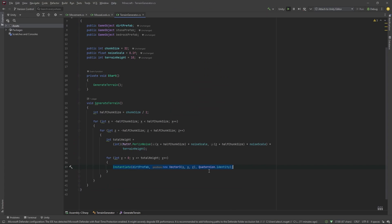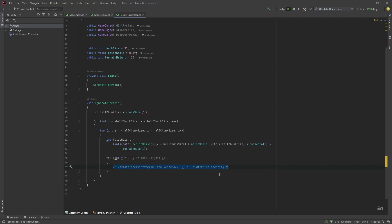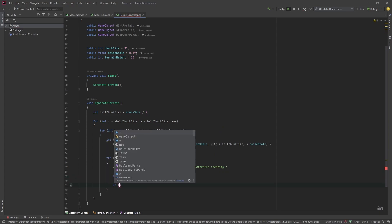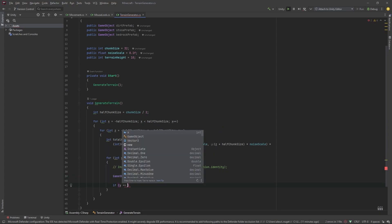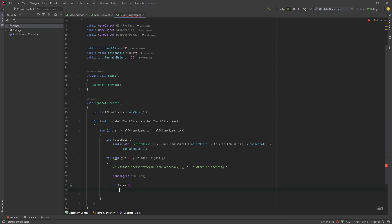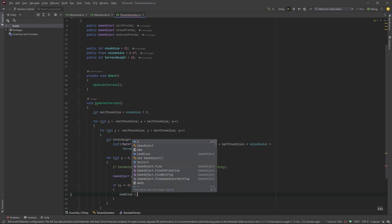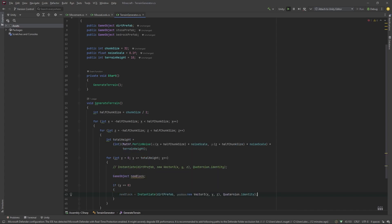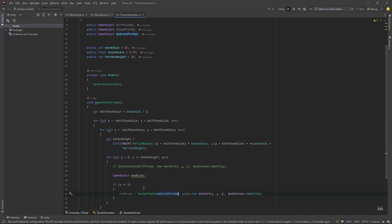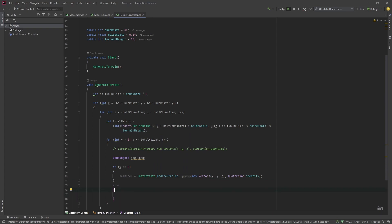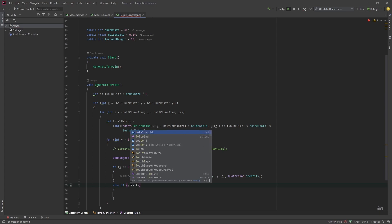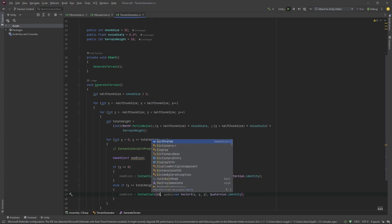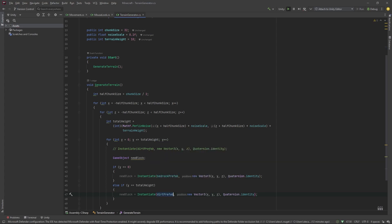Now, let's vary the blocks based on height. Let's declare a gameobject new block. Now, if y is equal to 0, let's copy this. We'll set new block equal to instantiate bedrock prefab else if y is equal to total height. So, this is just the very top layer. We'll set new block equal to instantiate dirt prefab.